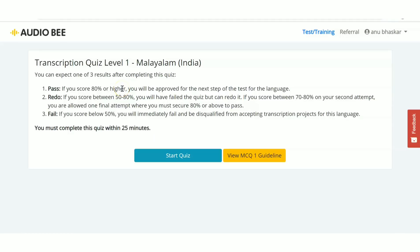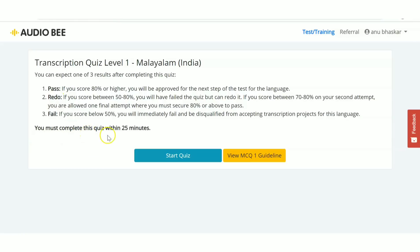'Redo' means your score is between 50-80%, and 'Fail' means below 50%. You must complete the quiz within 25 minutes. There are guidelines you can review before taking the quiz, and you can attempt it only three times.